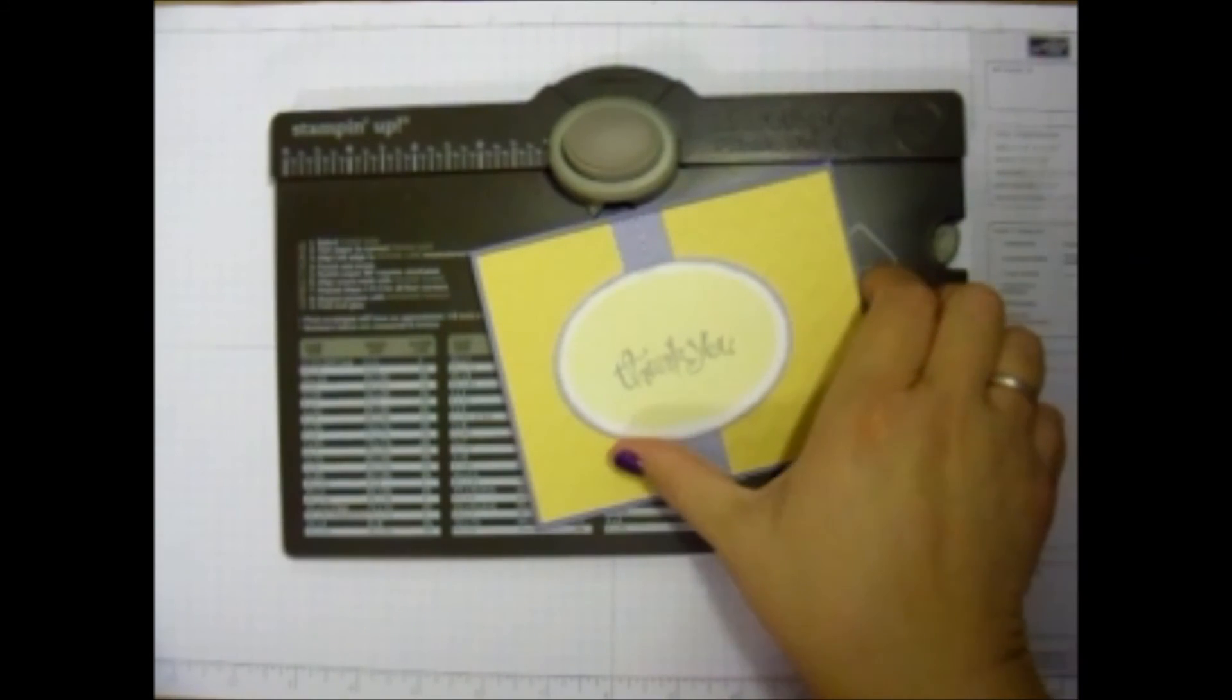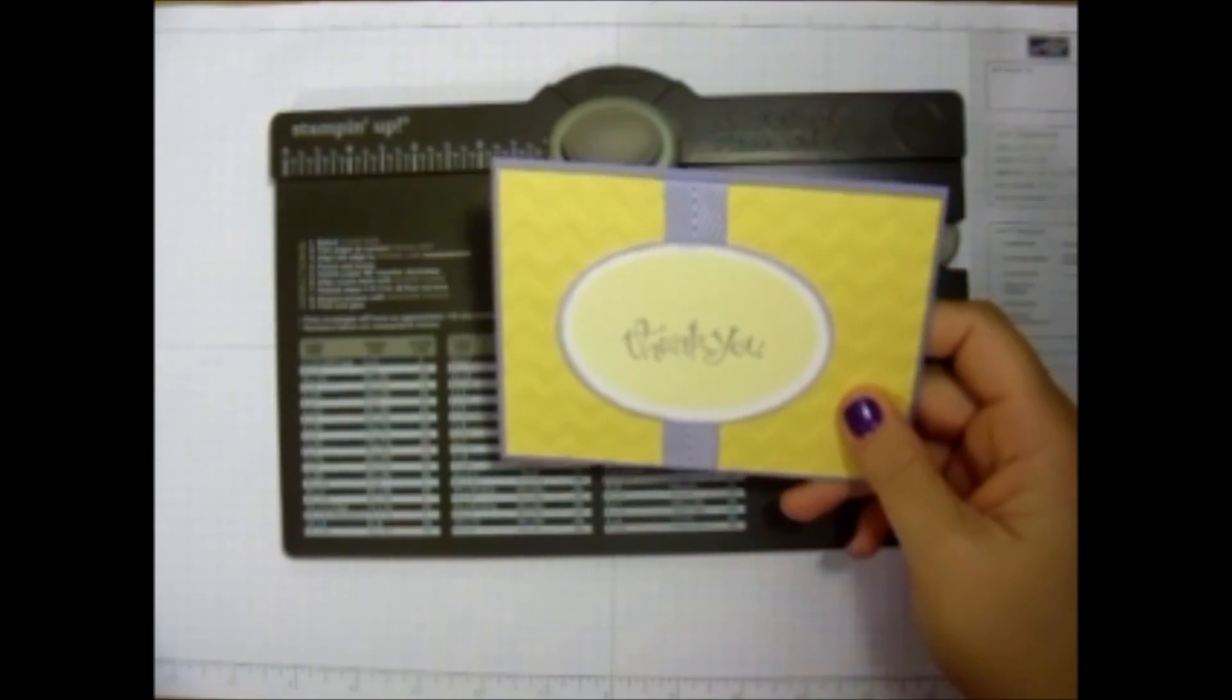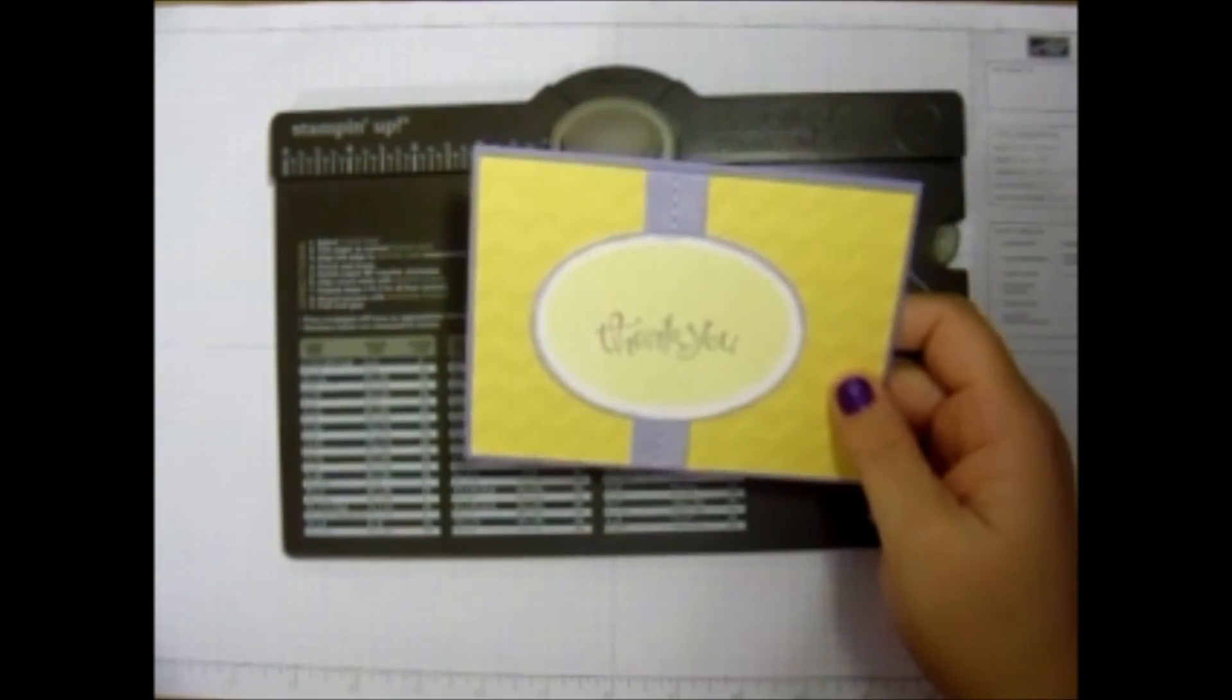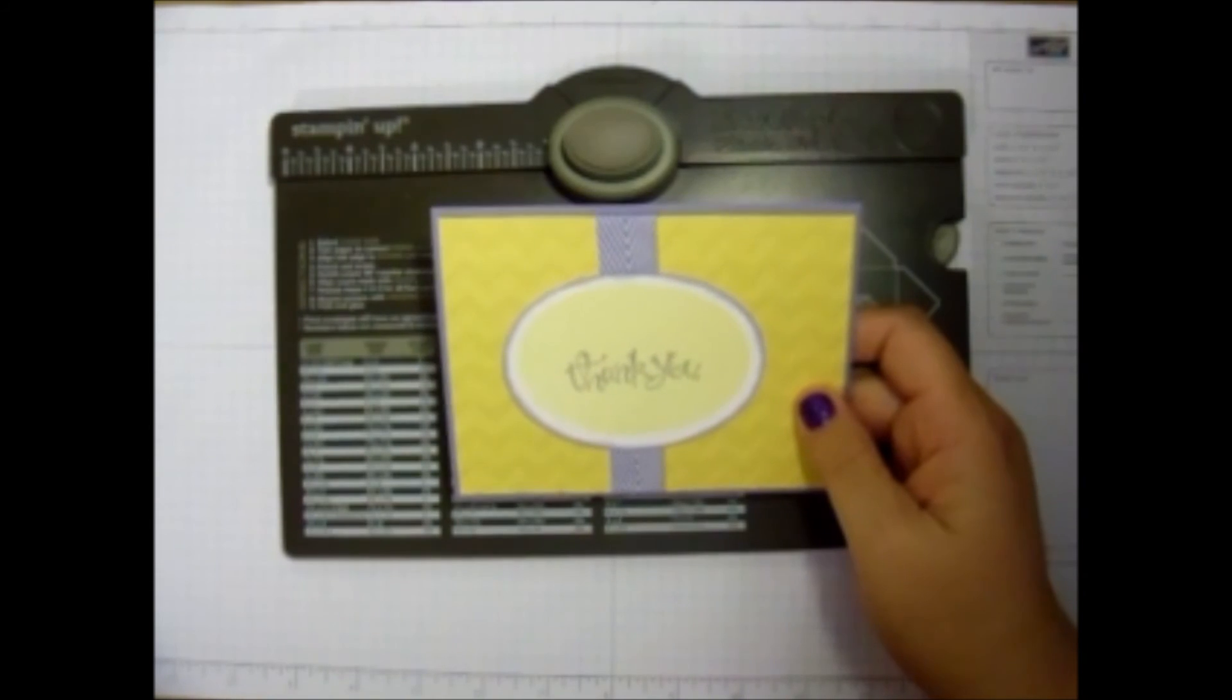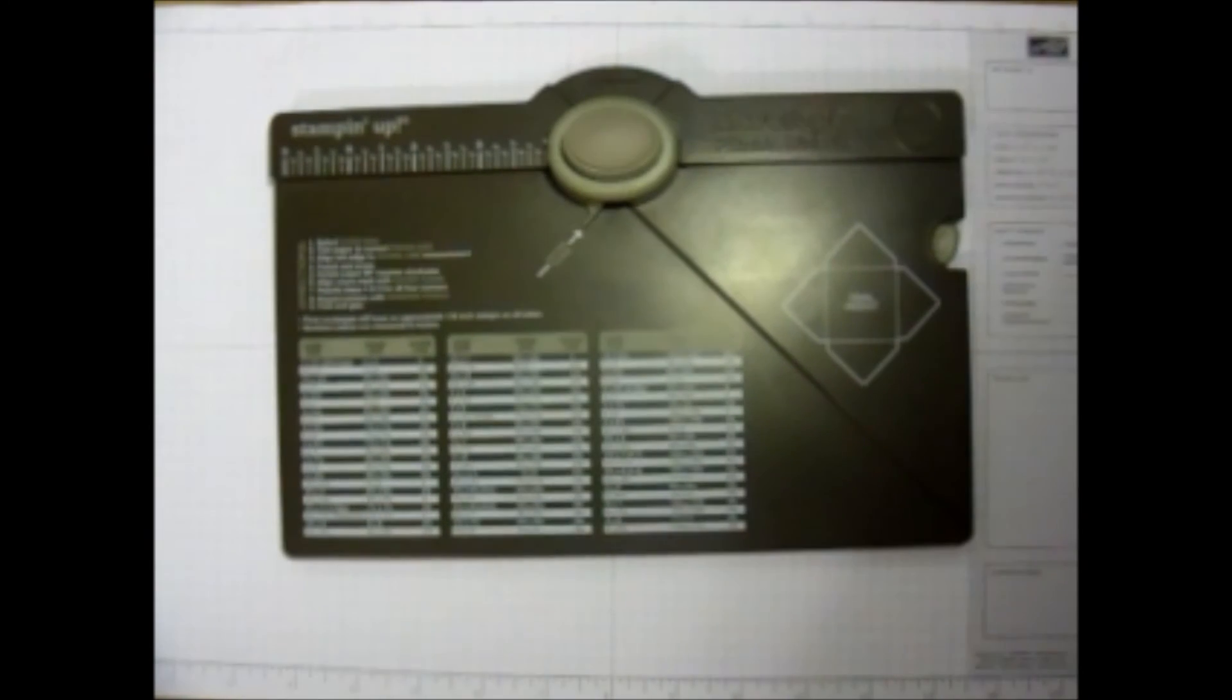Hi beauties! Today I'm going to make an envelope for this card that I want to send out. It is a four and a quarter by five and a half.